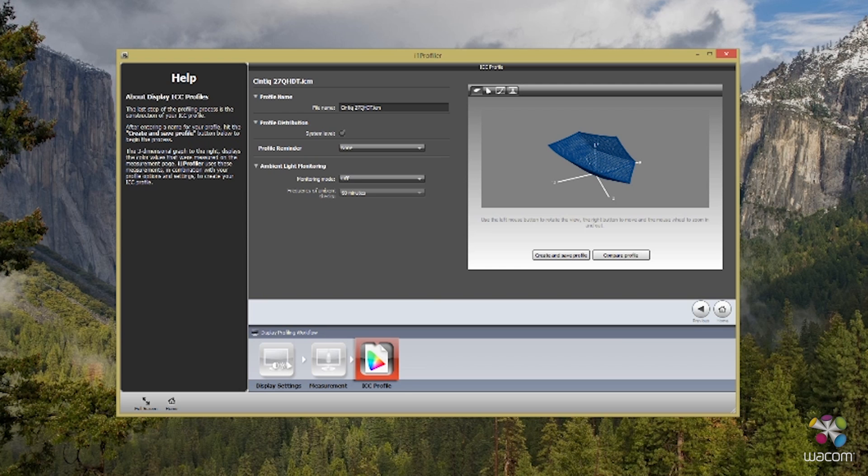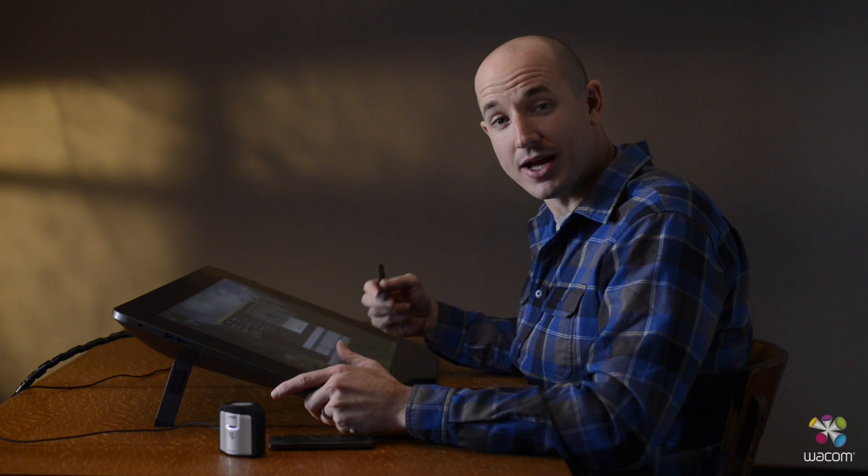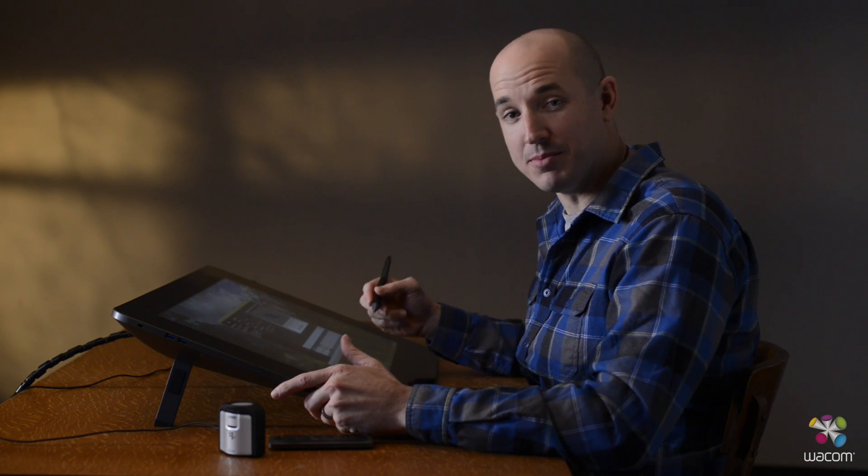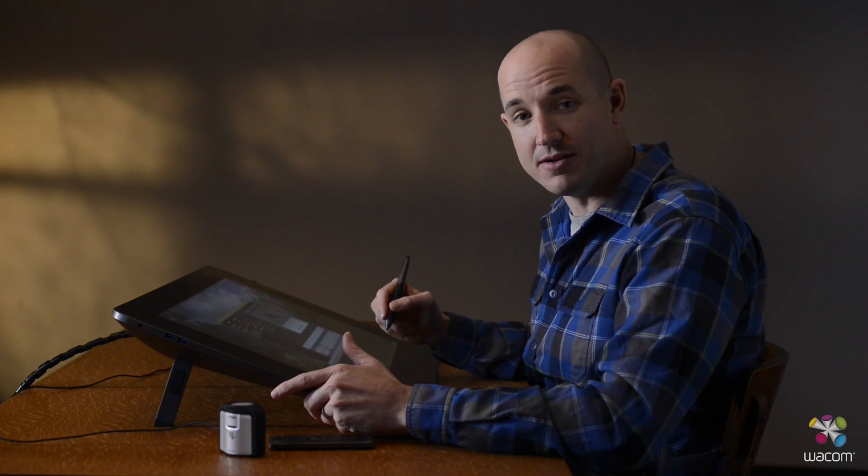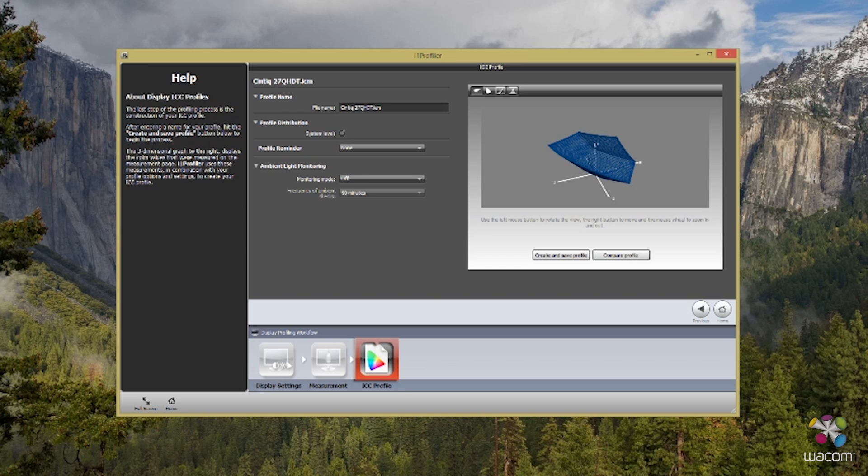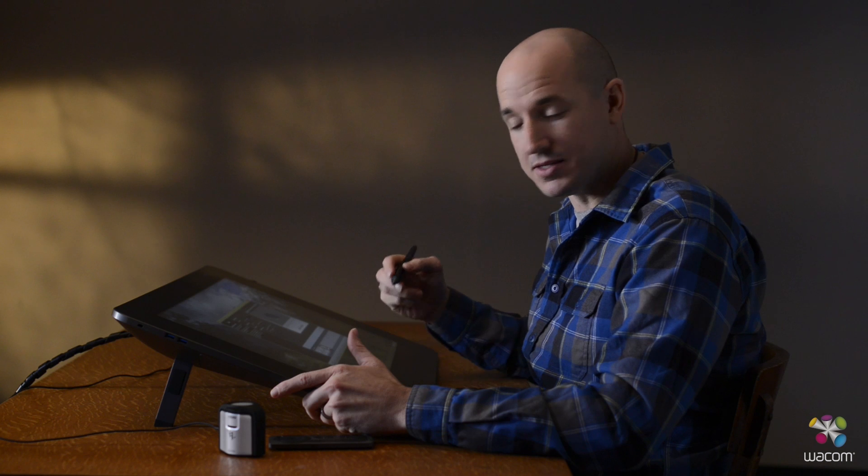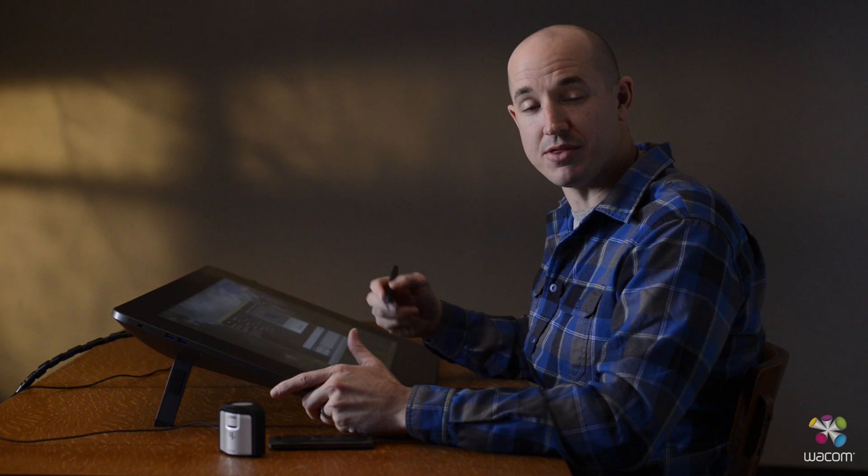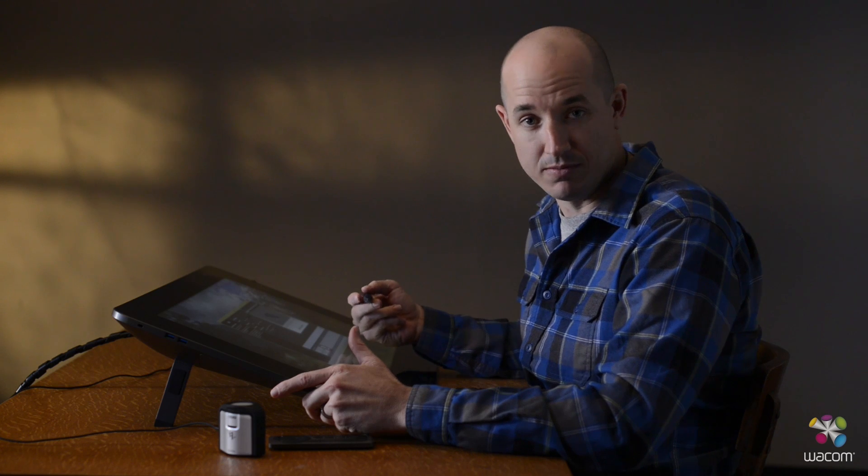Now that we've finished calibrating our screen, it's important to save our color profile. What I do is I make sure I put the date inside the profile name itself. This allows me to come back and compare it to future calibrations as well as past calibrations down the line. Generally, you're going to want to calibrate your display once every couple of weeks. This allows you to maintain the most color accuracy throughout your color workflow.